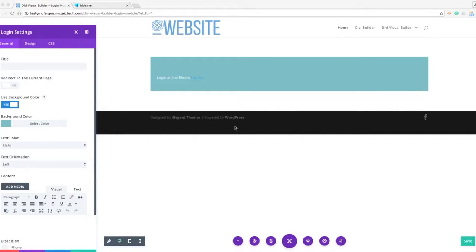Hello, this is Jimmy Blevins and today I'd like to walk you through adding a login to a web page using the Divi Visual Builder.